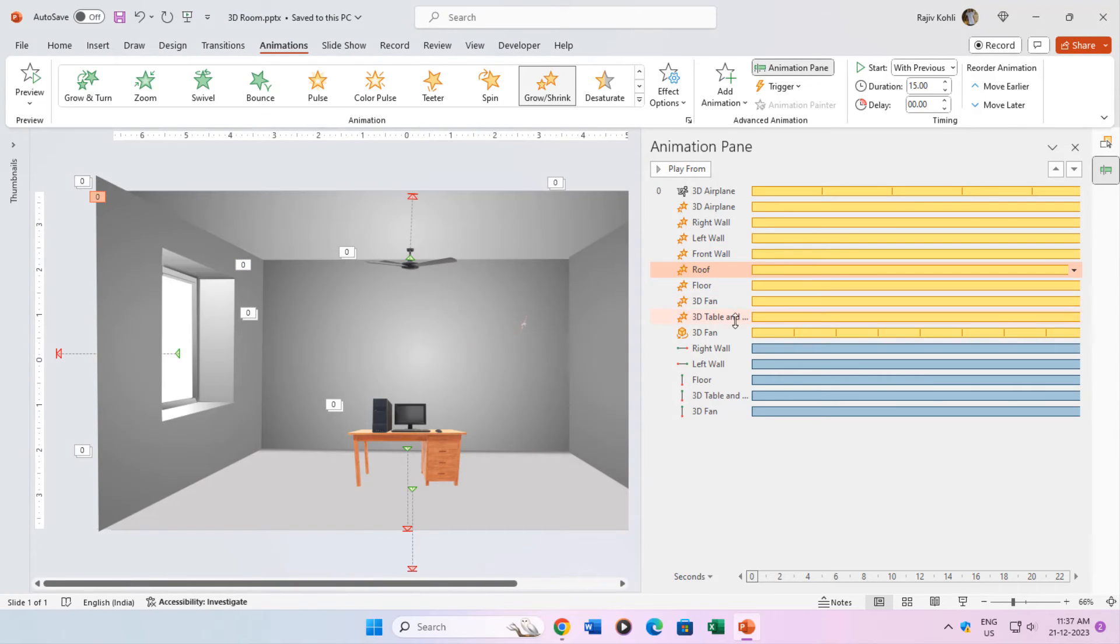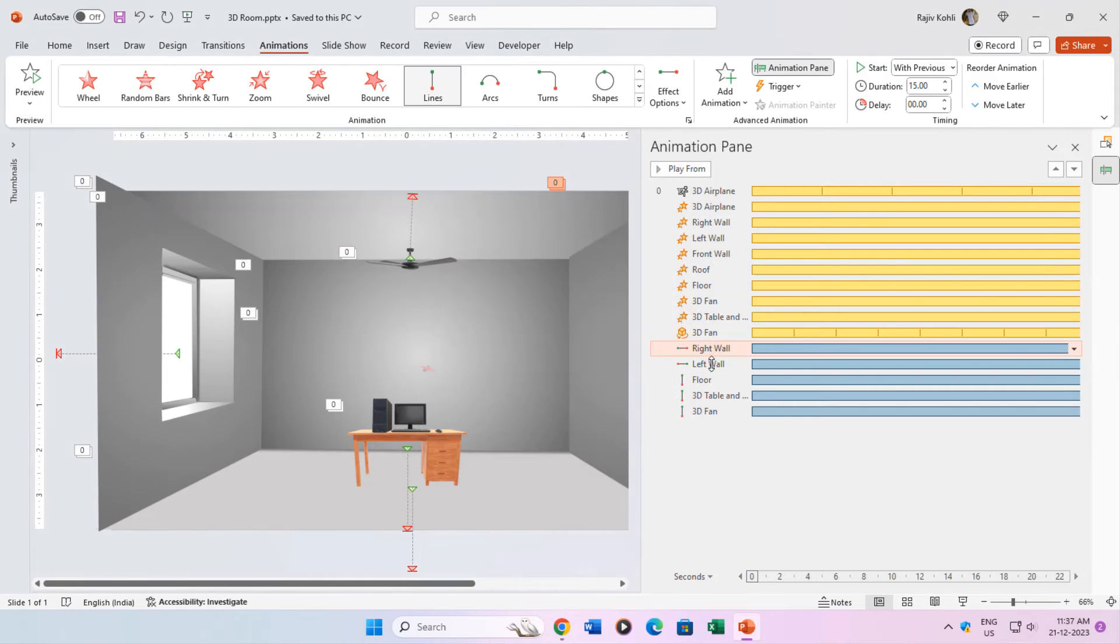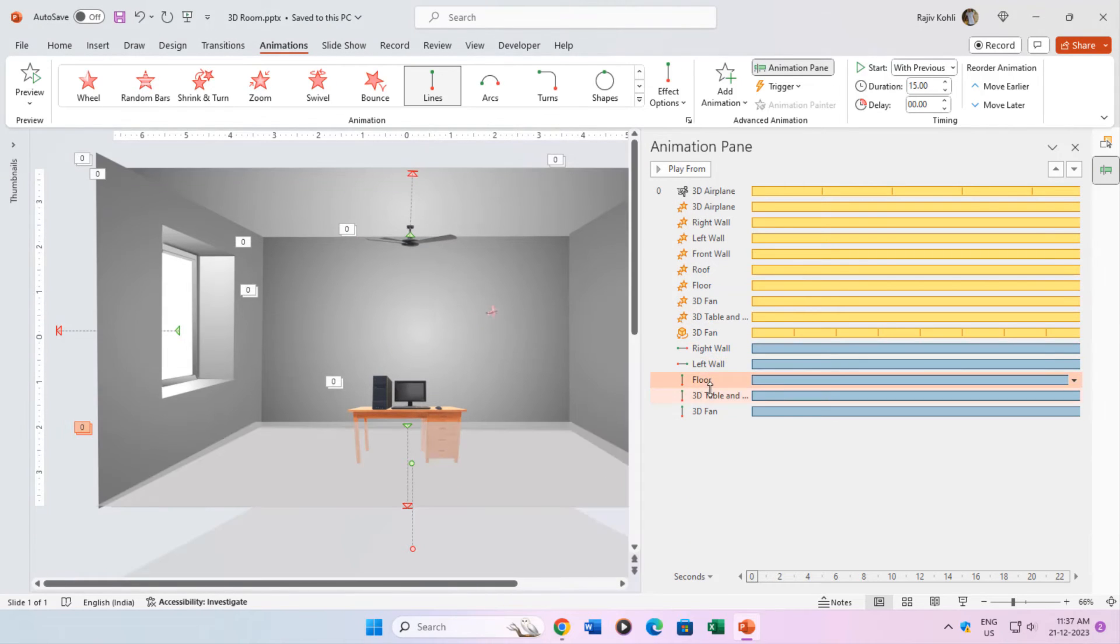The turntable effect has been applied to the 3D fan. Then you can see 5 motion path effects have been applied.